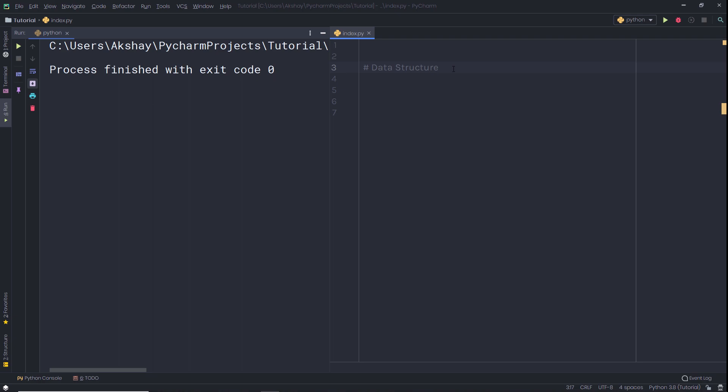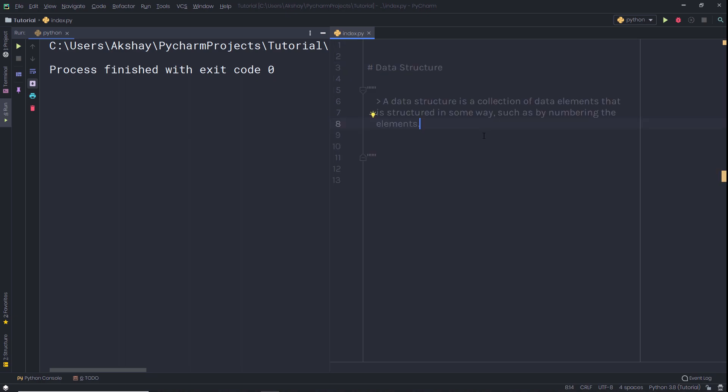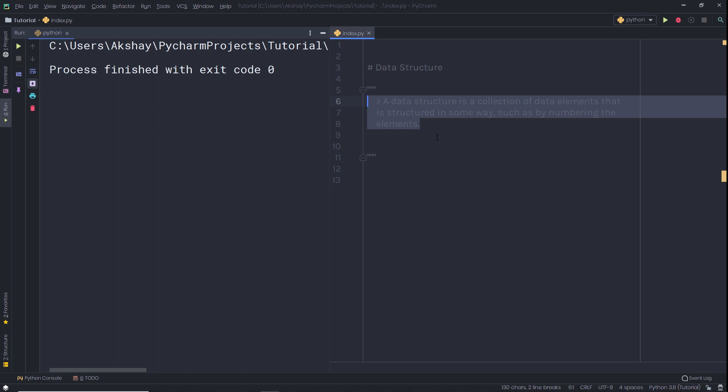In this lecture, we are going to take a look at Python data structures. Instead of dealing with simple values such as numbers and strings, you will see how to bunch them together in more complex structures such as lists and dictionaries. A data structure is a collection of data elements that is structured in some way, such as by numbering the elements. Let's take a look at Python's different data structures.